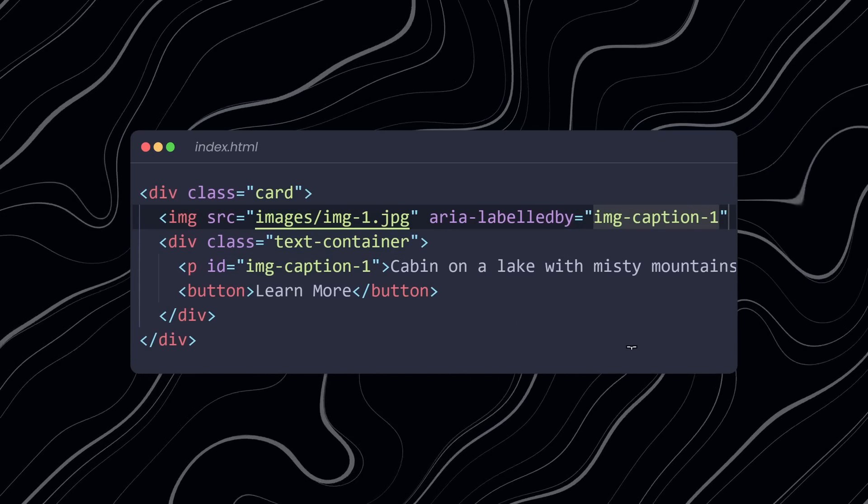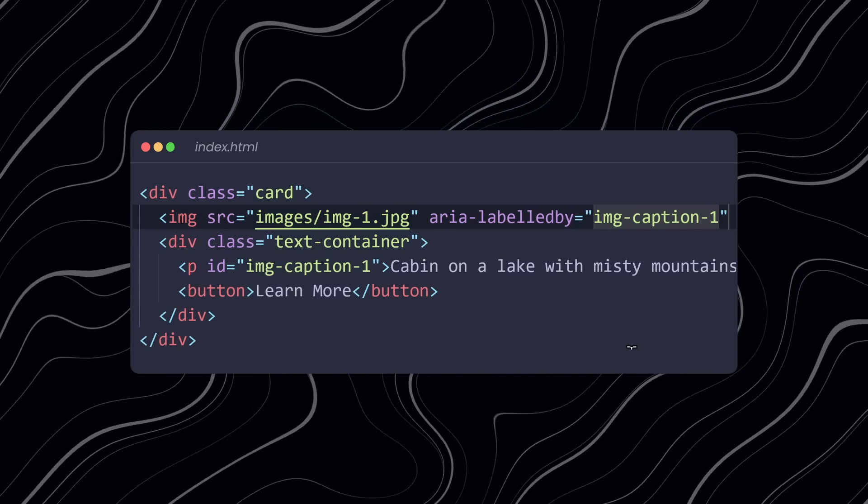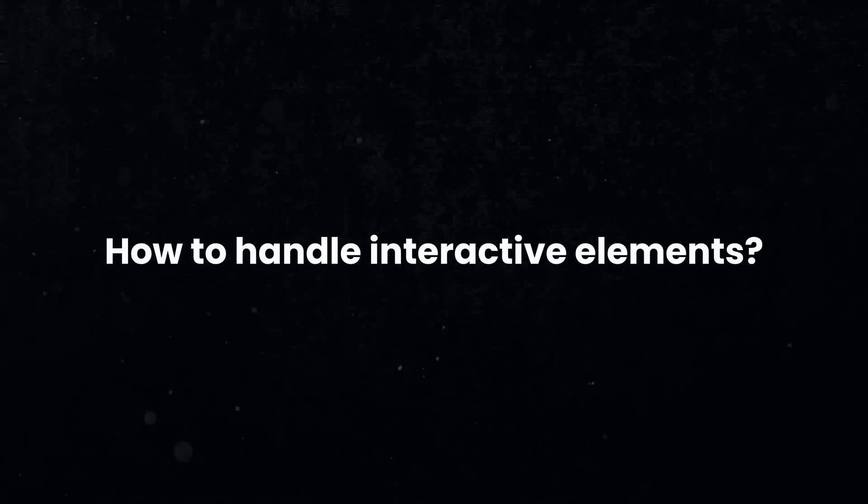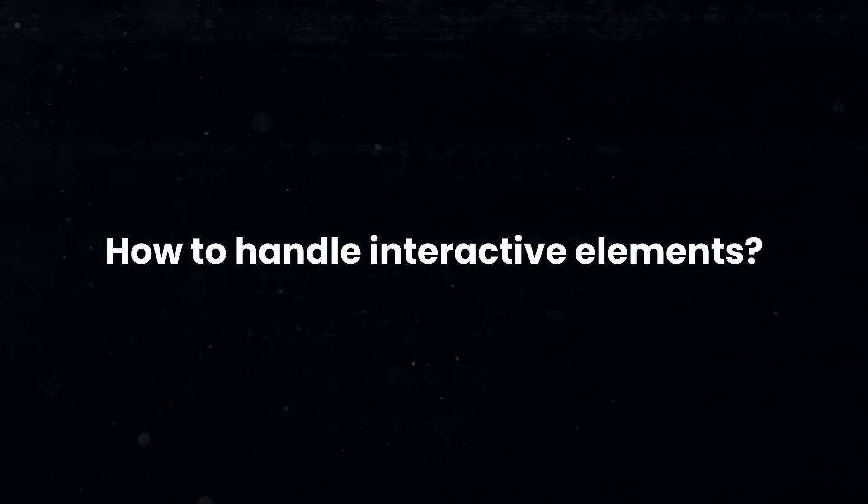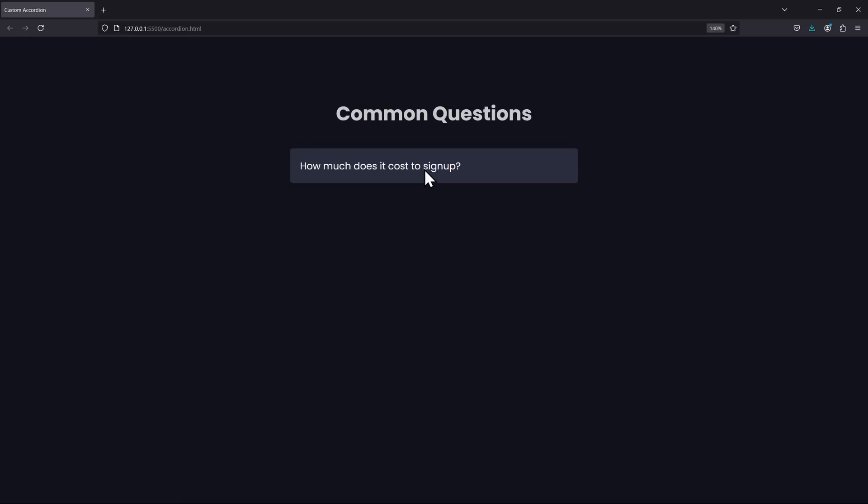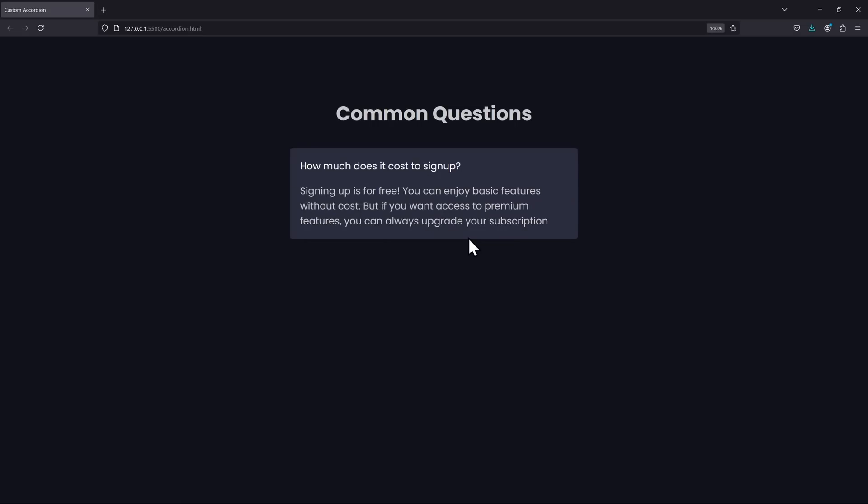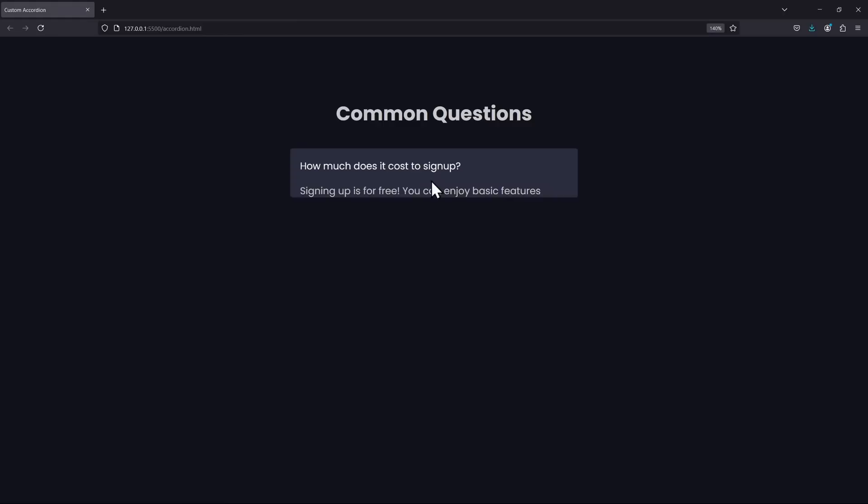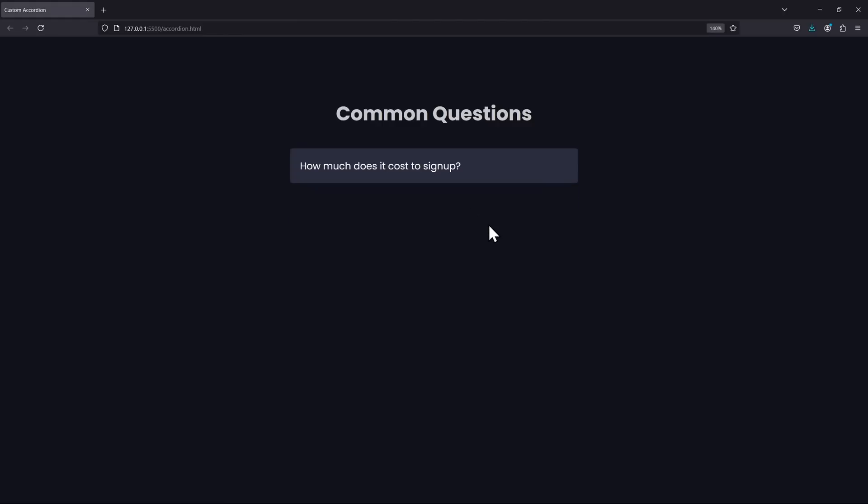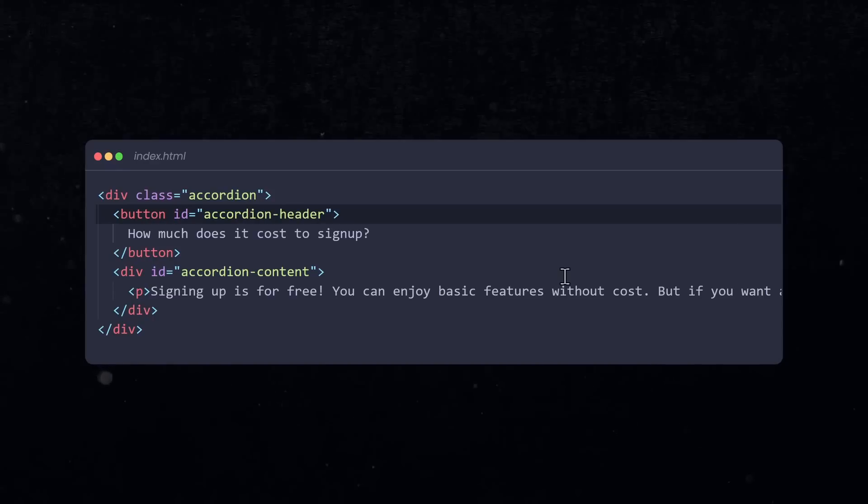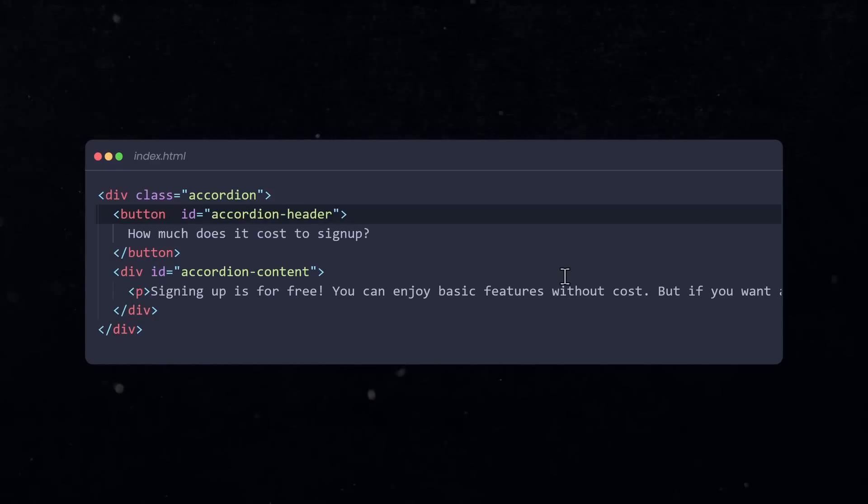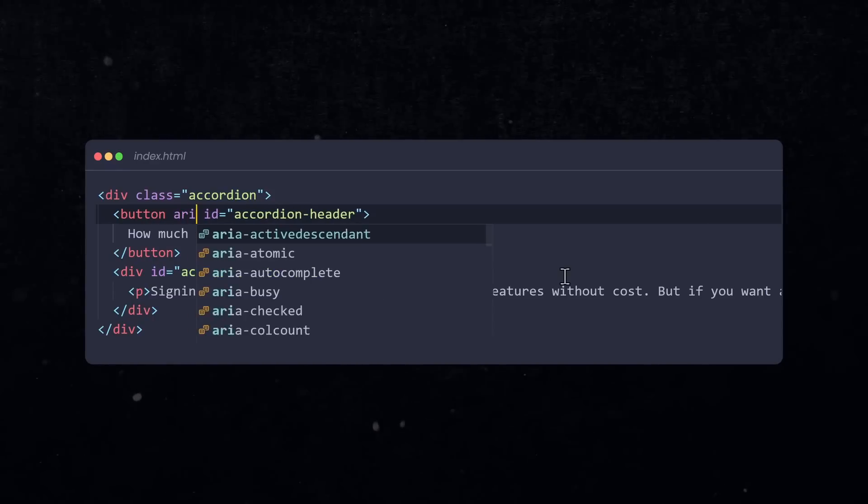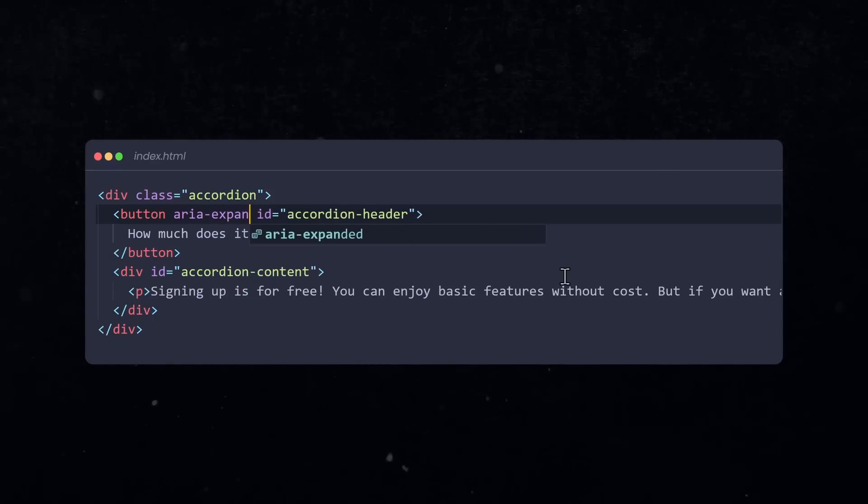The next accessibility aspect you should know is how to handle interactive elements. Sometimes you click on a button and then some new content expands, like in a custom accordion. In that case, the screen reader should know if the content is expanded or not. On the button that controls the content, use the ARIA expanded attribute.